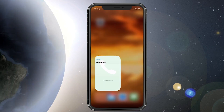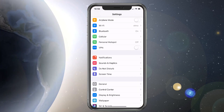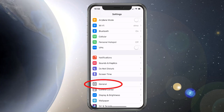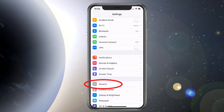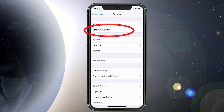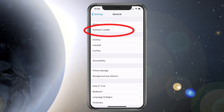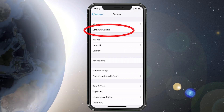Let's go ahead and go over to our settings. We're going to click on settings and then go to general, and after that we're going to choose software update.